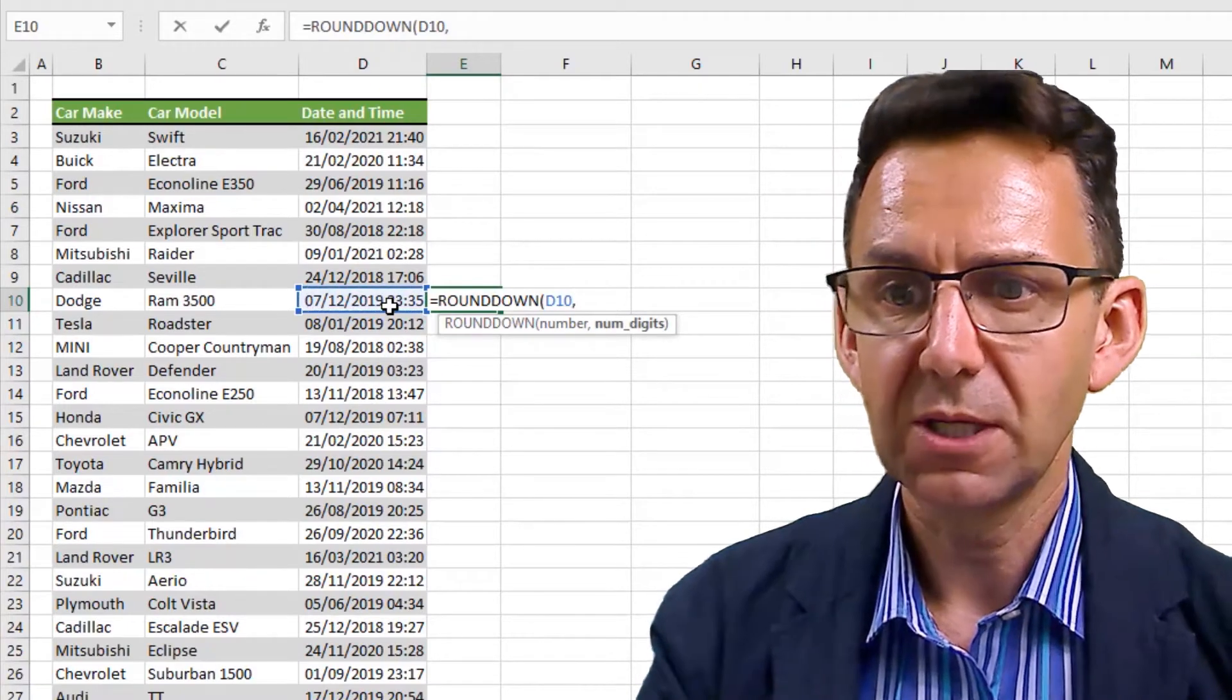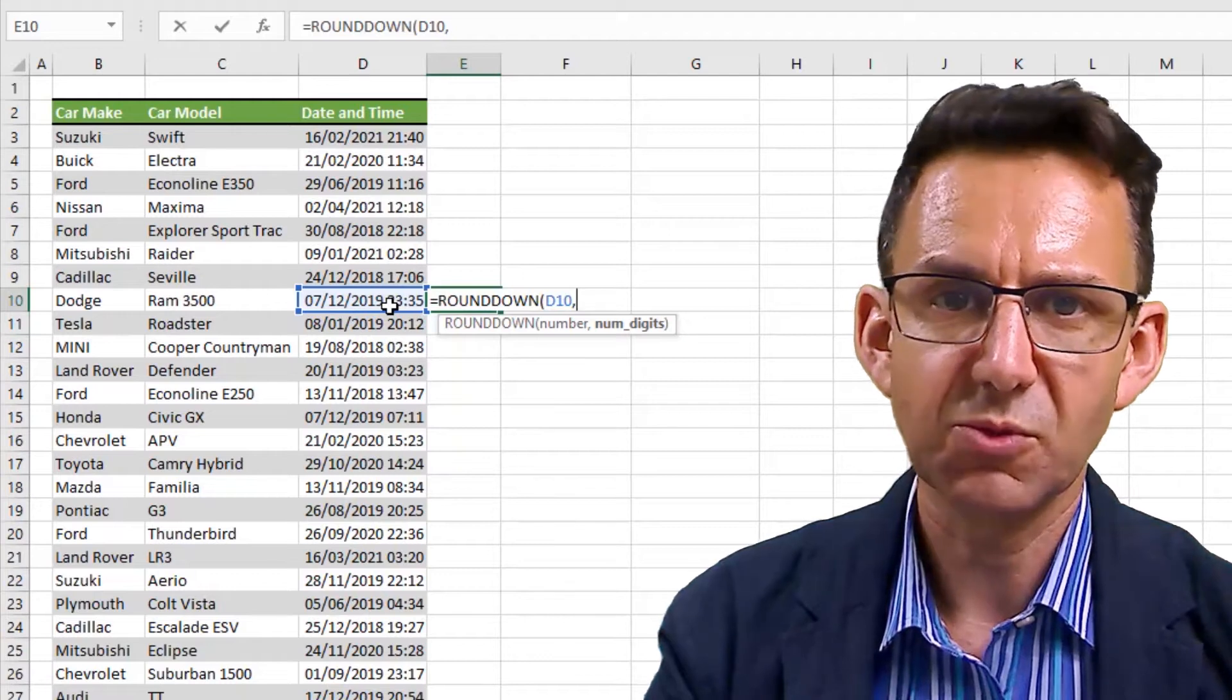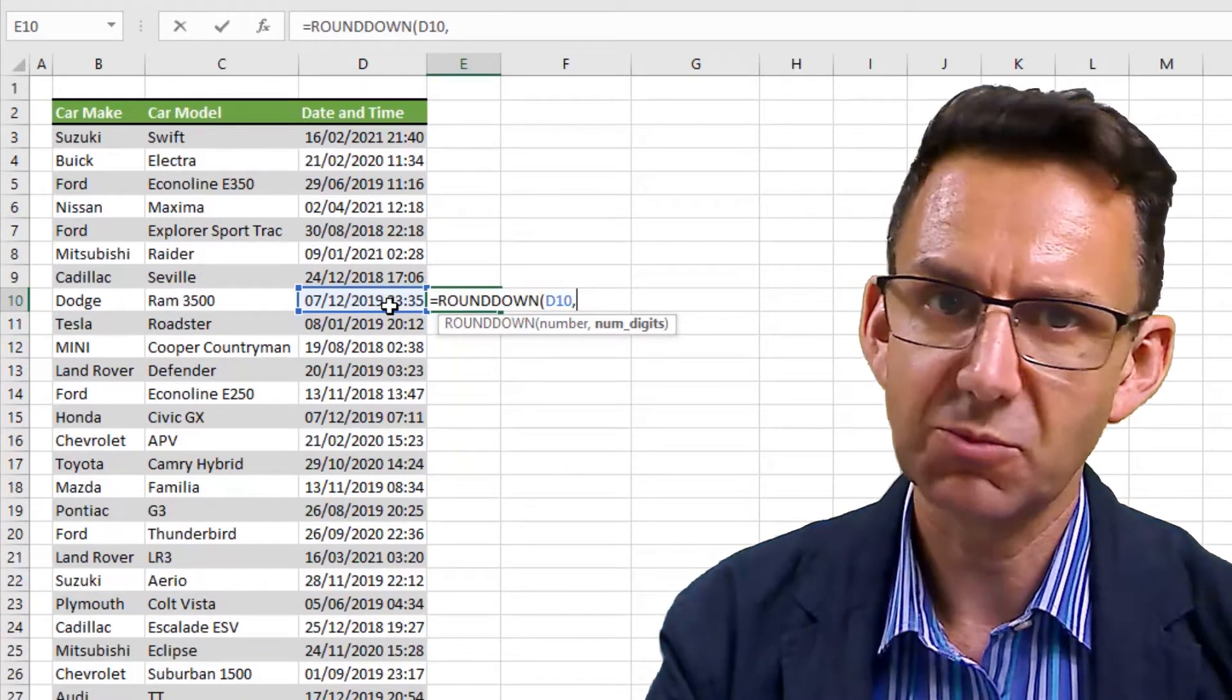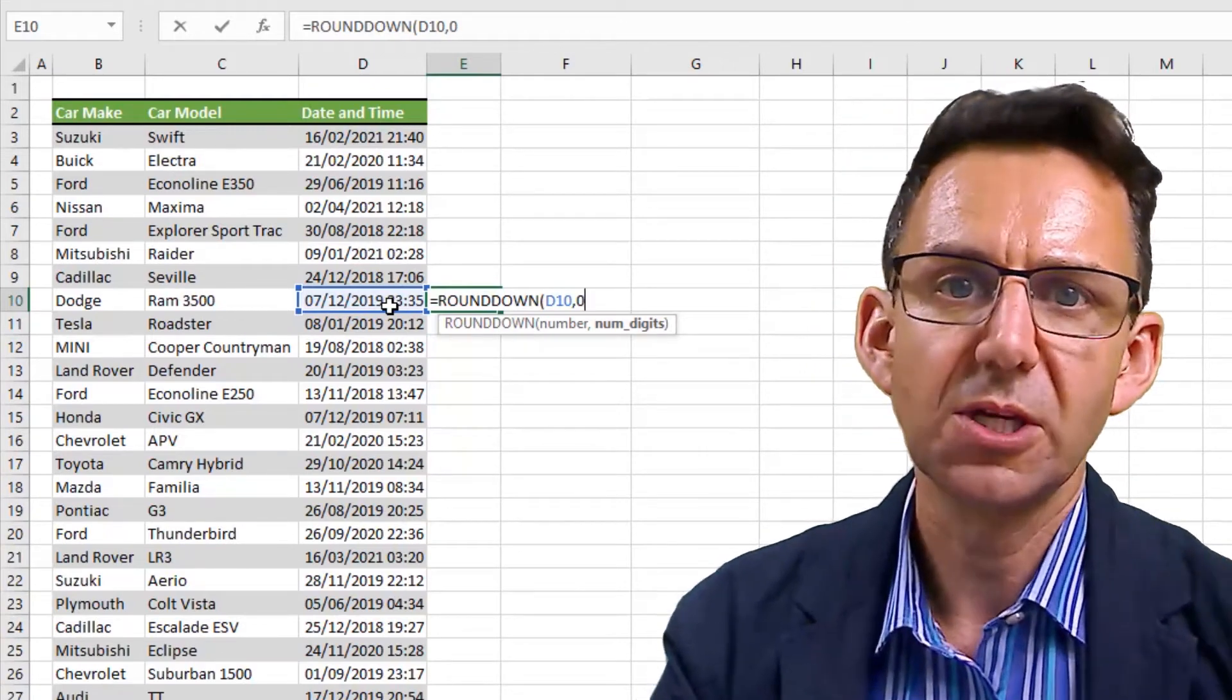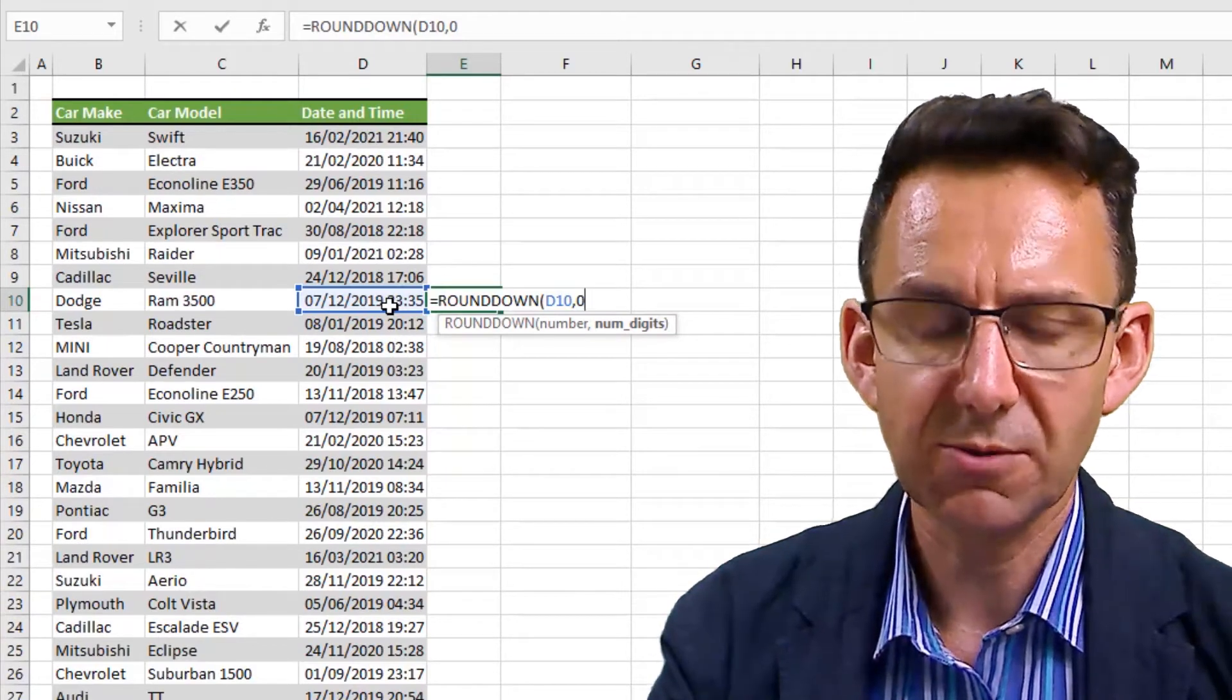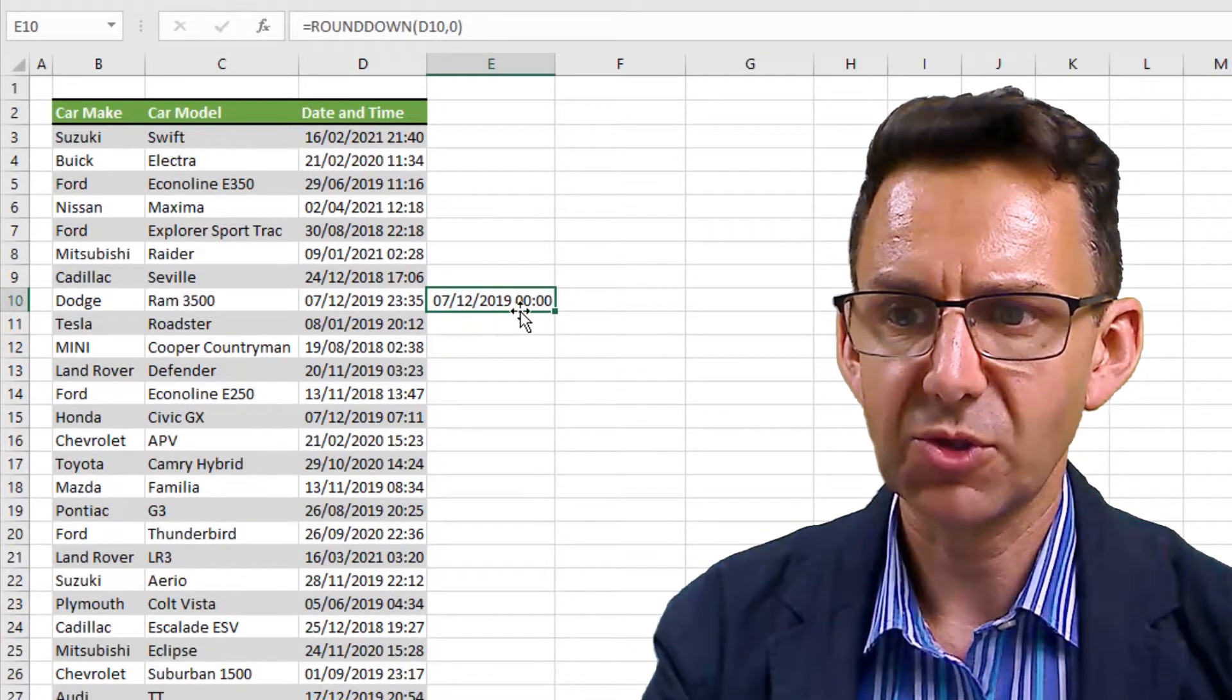With a comma, it asks you for the number of digits. Now that is the number of digits after the decimal place - so effectively the number of decimal places. We don't want any, so we're going to say zero. We don't want any time on there at all.